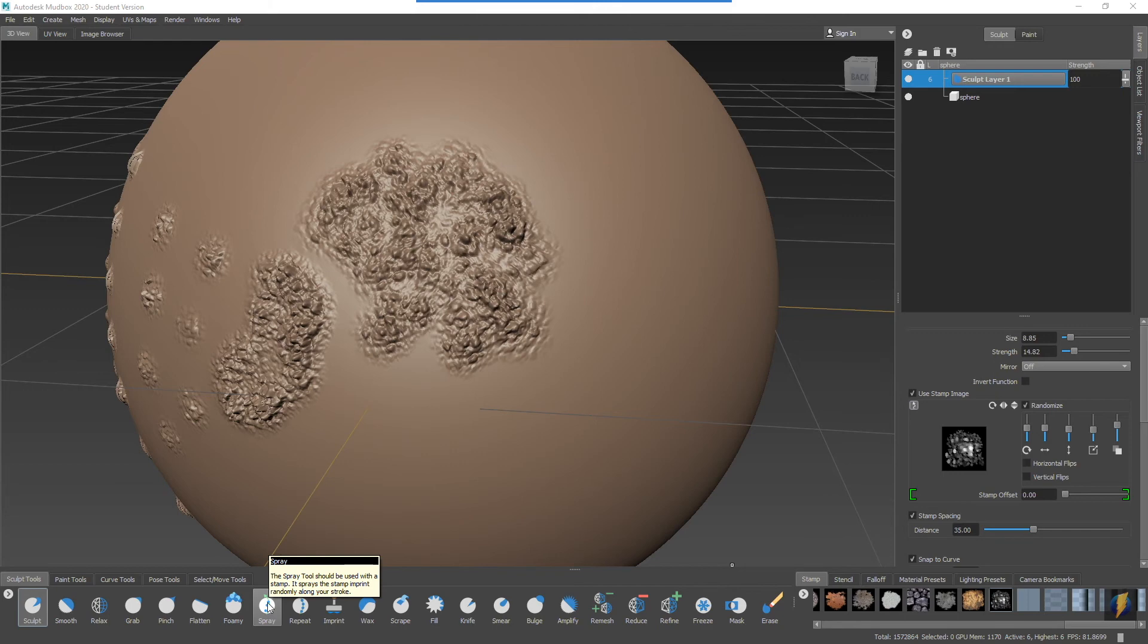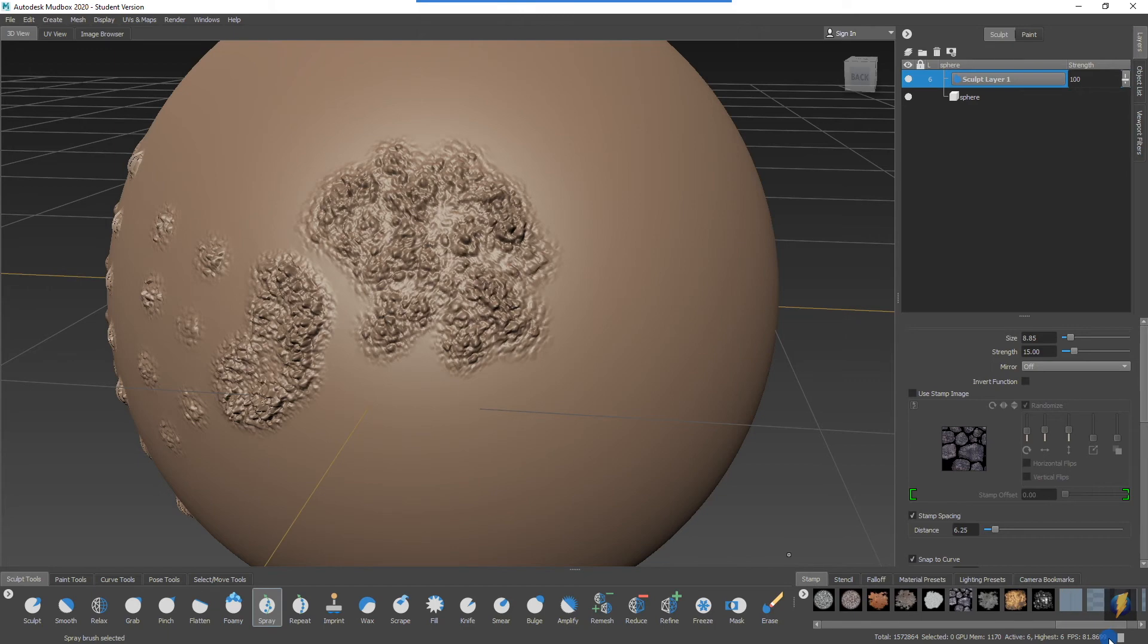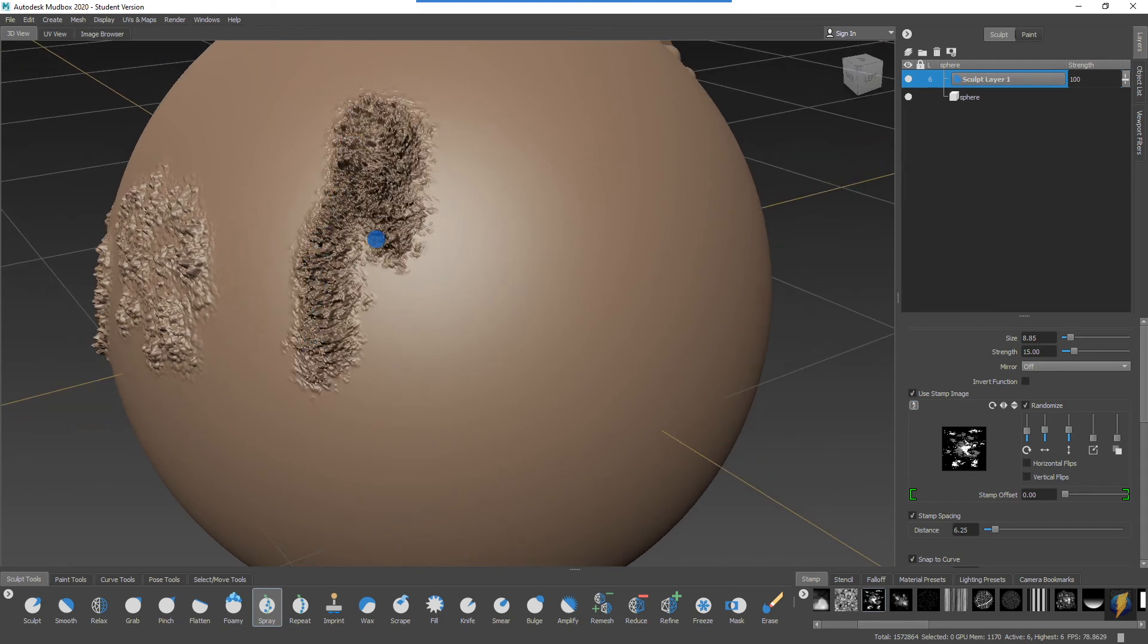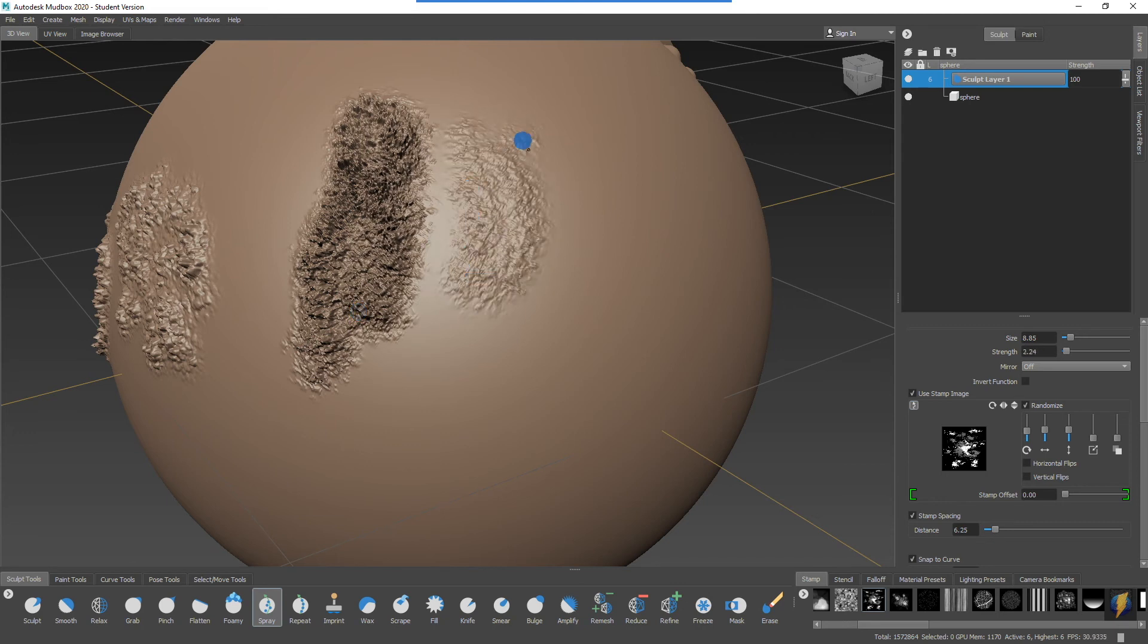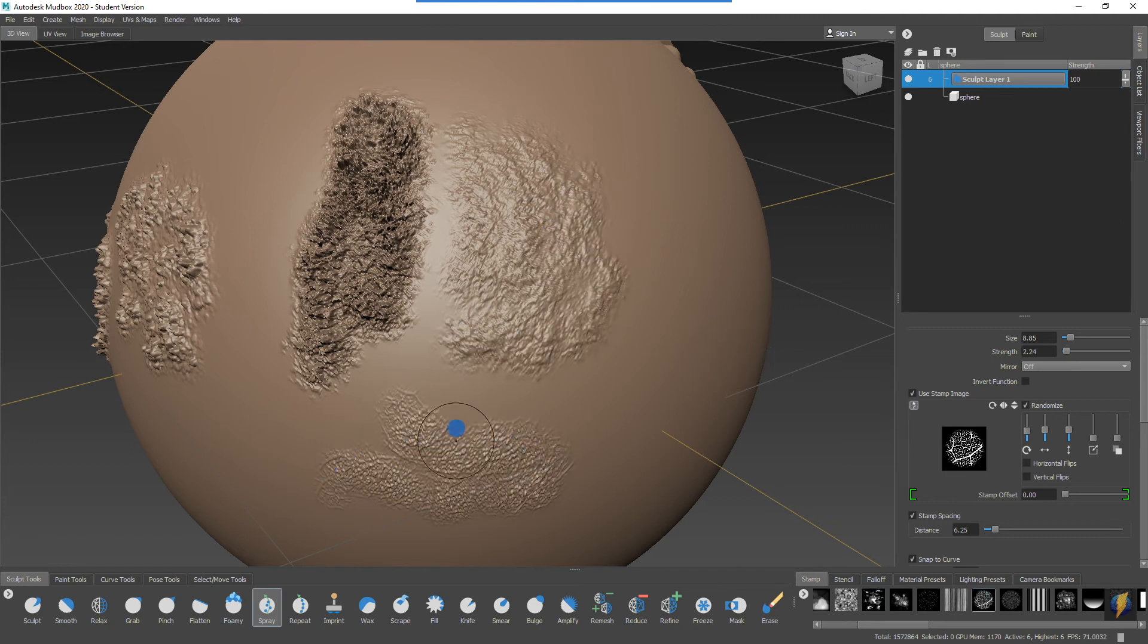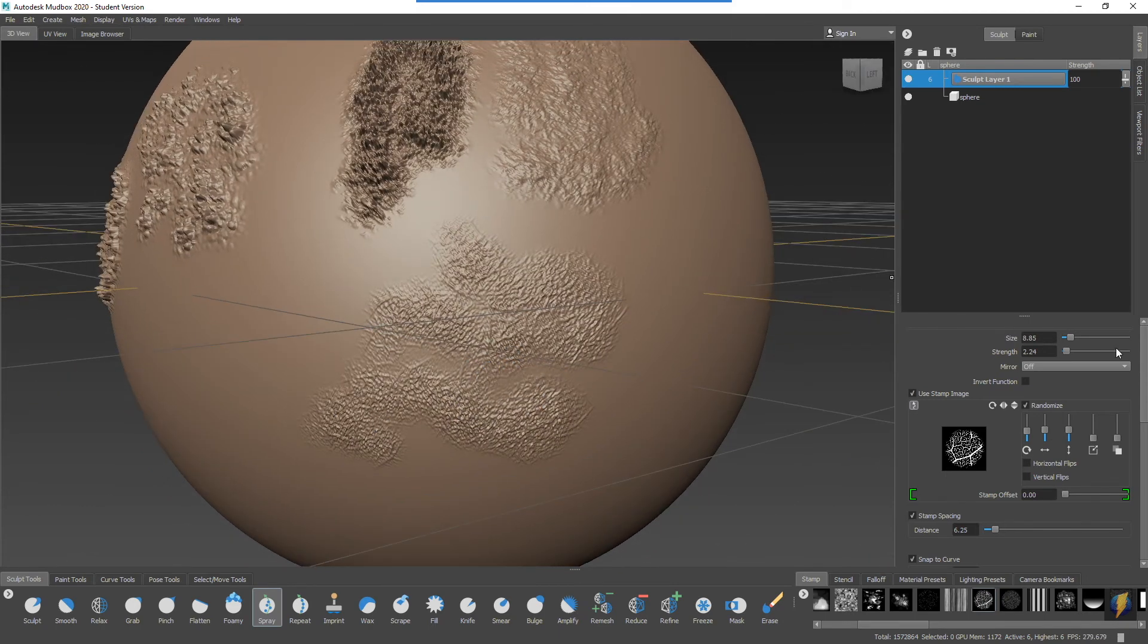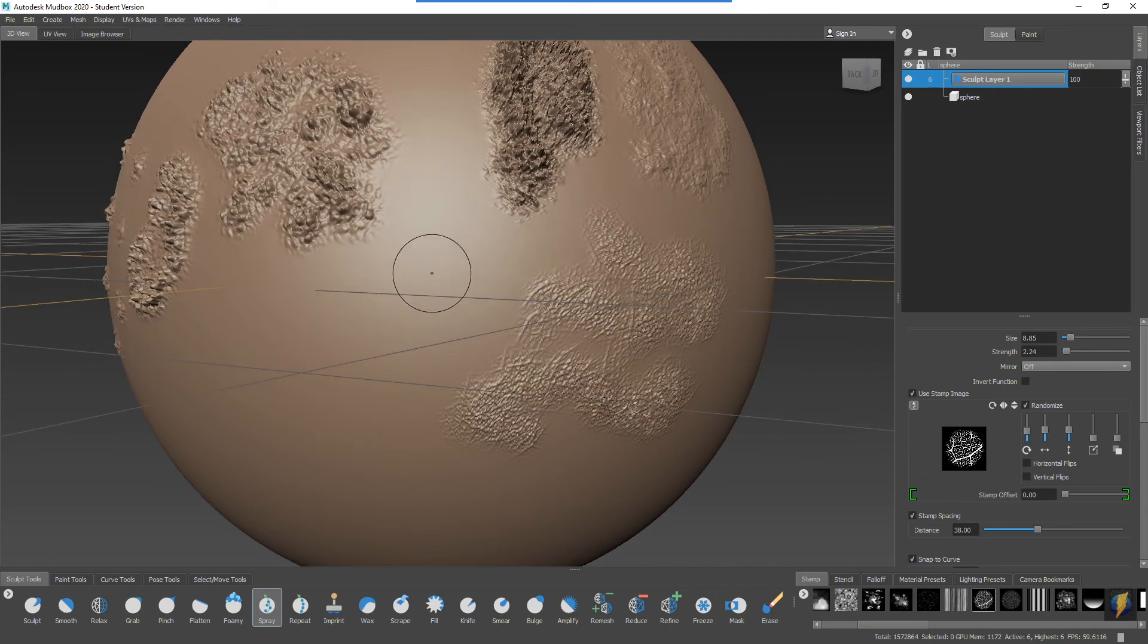It sprays the stamp imprint randomly along your stroke. So if I select that and we can take a stamp here, pick this one, this one's kind of a nice one here. And you can see what it does. I'll bring the strength down a little to get this nice kind of textural quality here. We can try some of these other stamps with it as well, and of course you can also adjust these different parameters like the stamp spacing for a different effect.